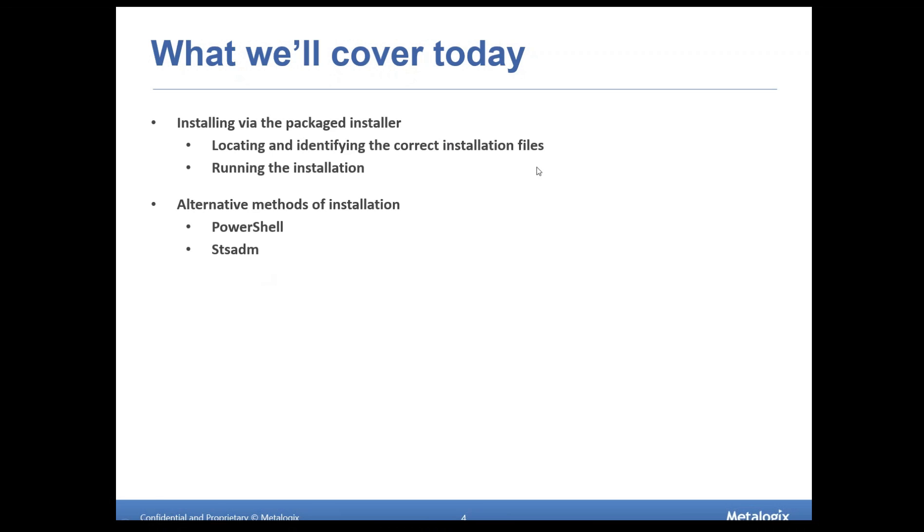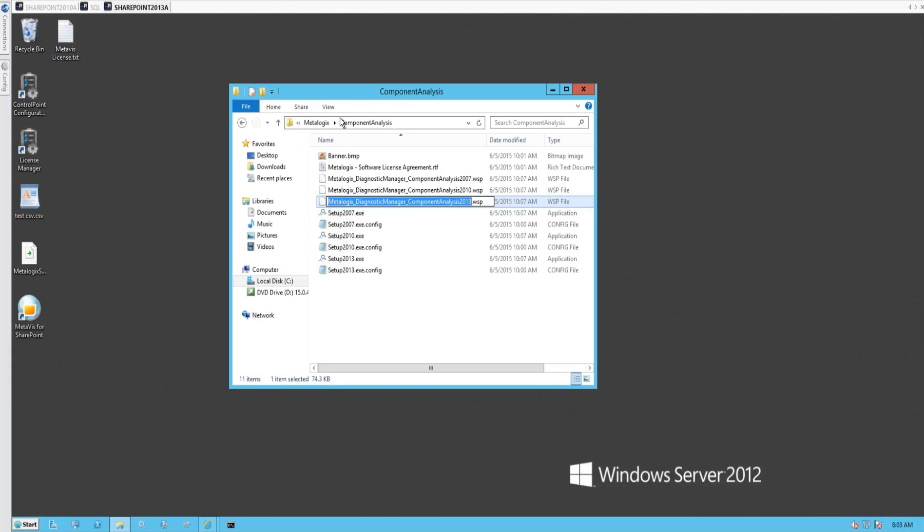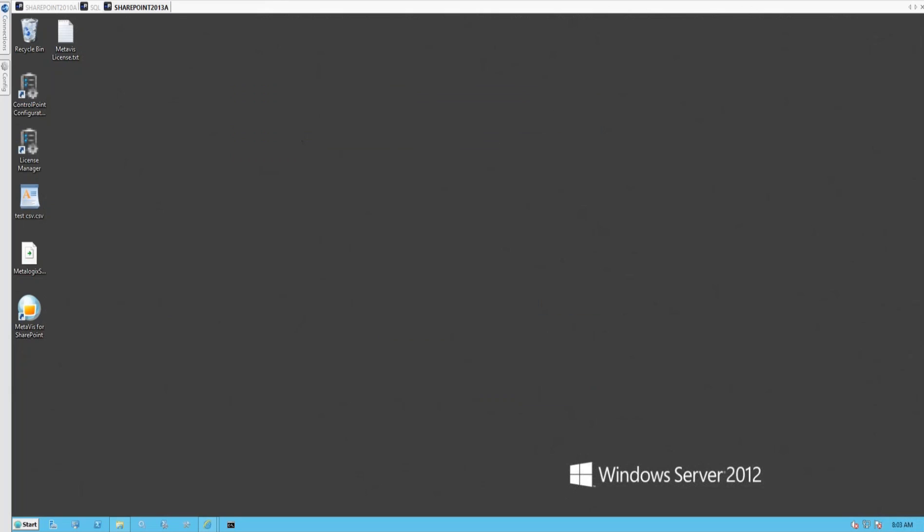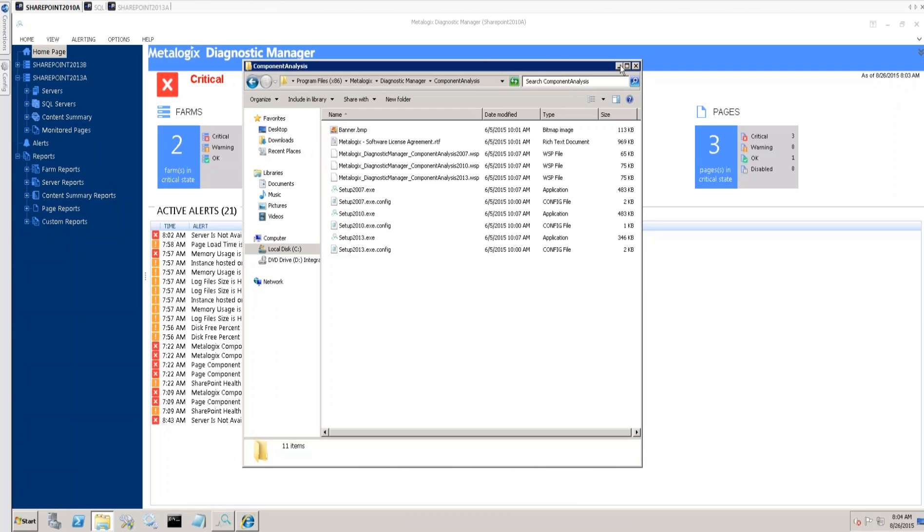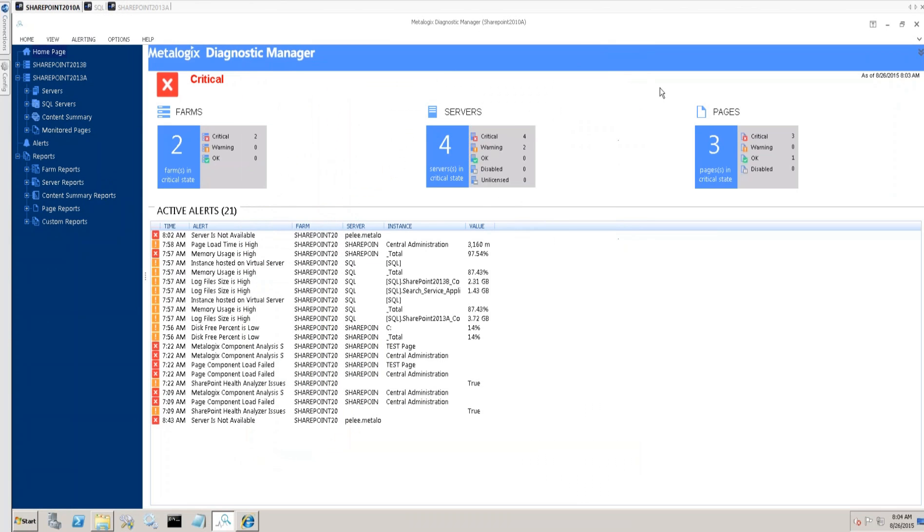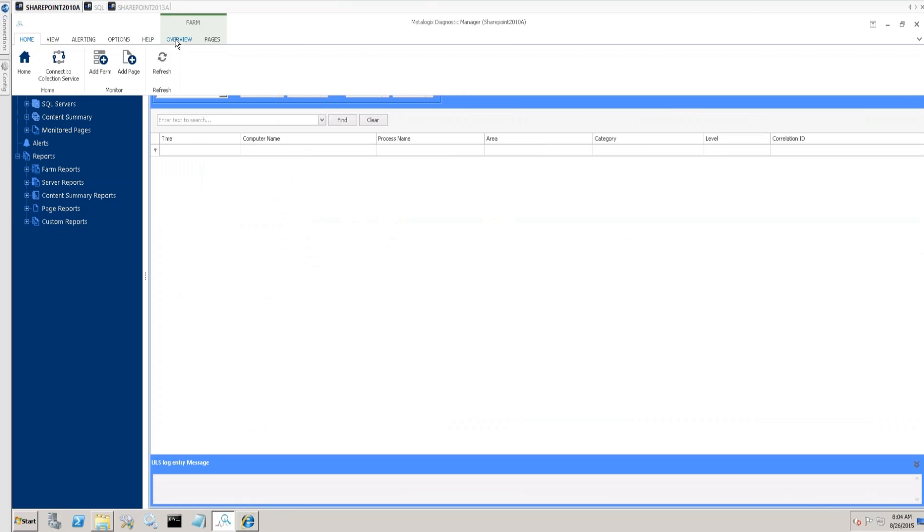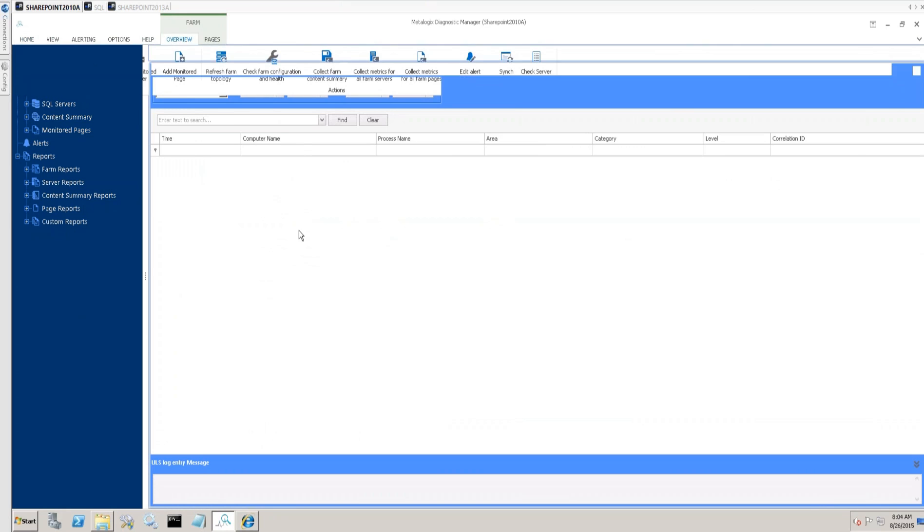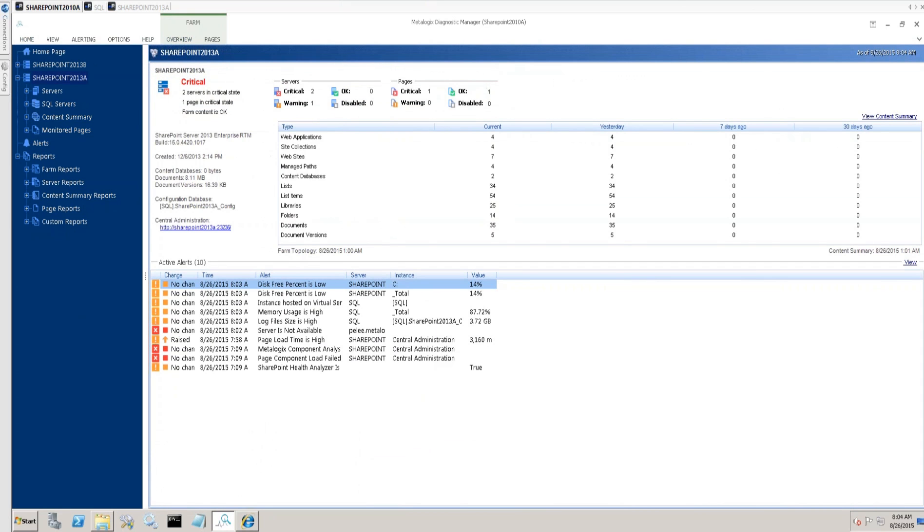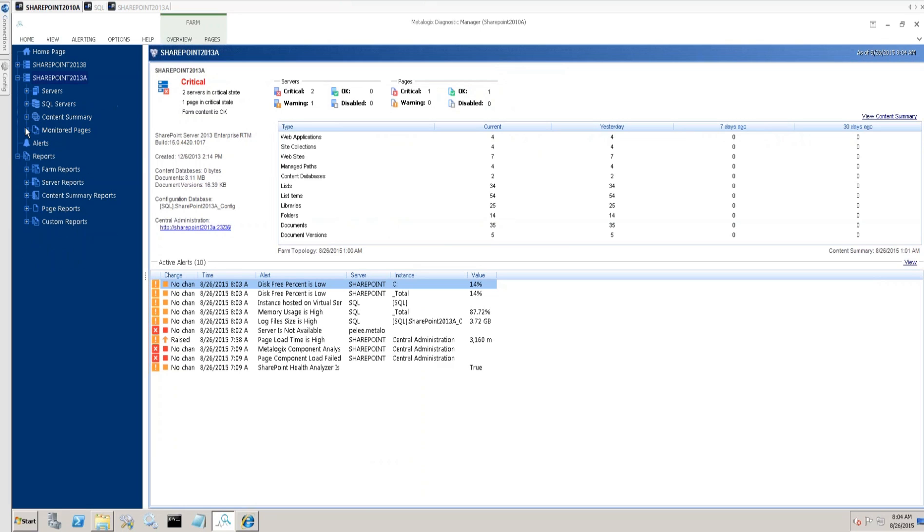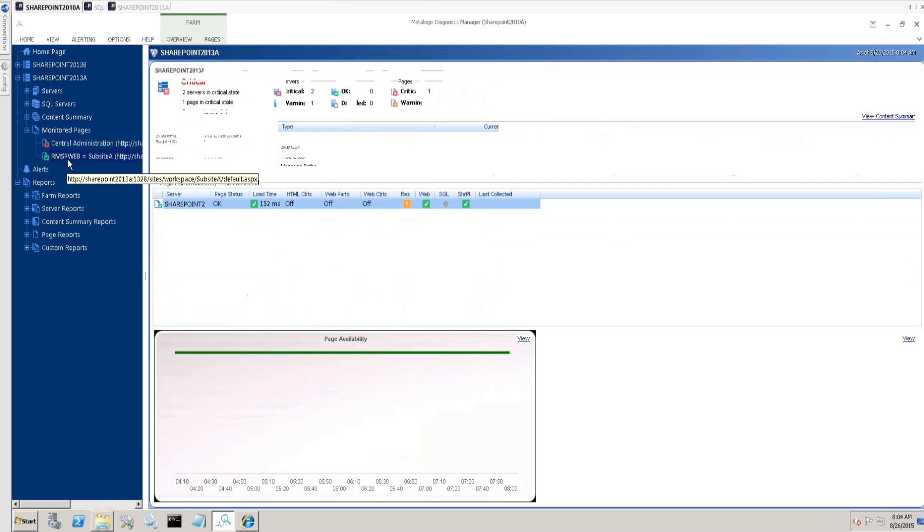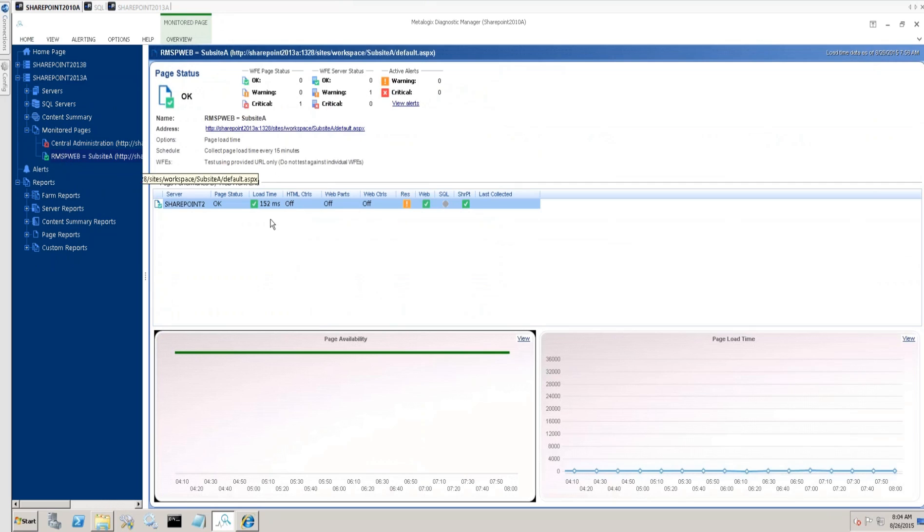So without further ado and without any more slides, I'm going to go ahead and switch us over to the environment where we're working. Pardon all my screens here. So here we have Diagnostic Manager. This is an installation that covers a couple of different farms. We're going to be focusing on the farm named 2013a here, SharePoint 2013a. And here we can see everything's working. I've got some metrics coming back, all is fine and dandy.